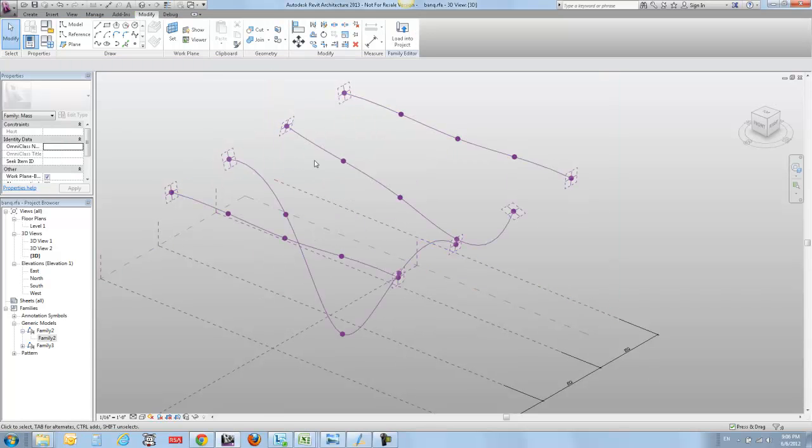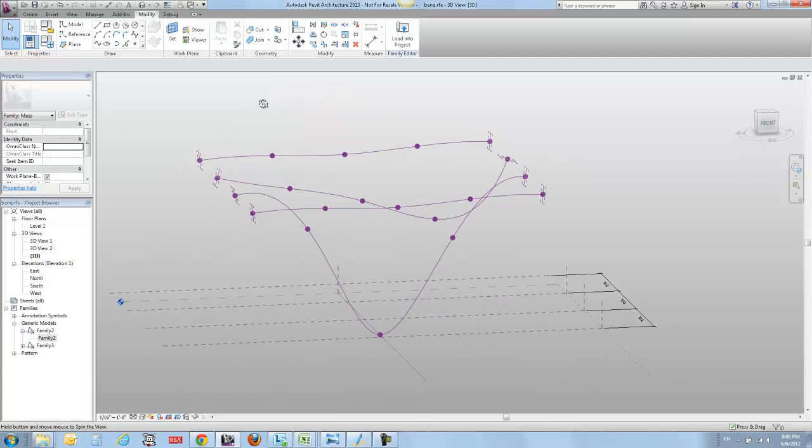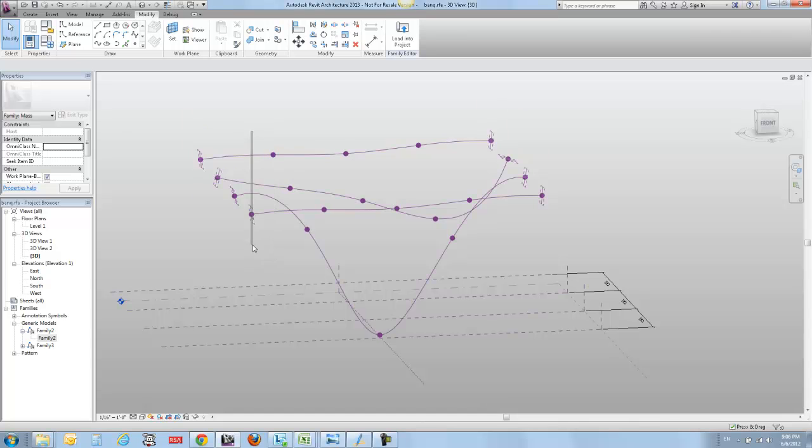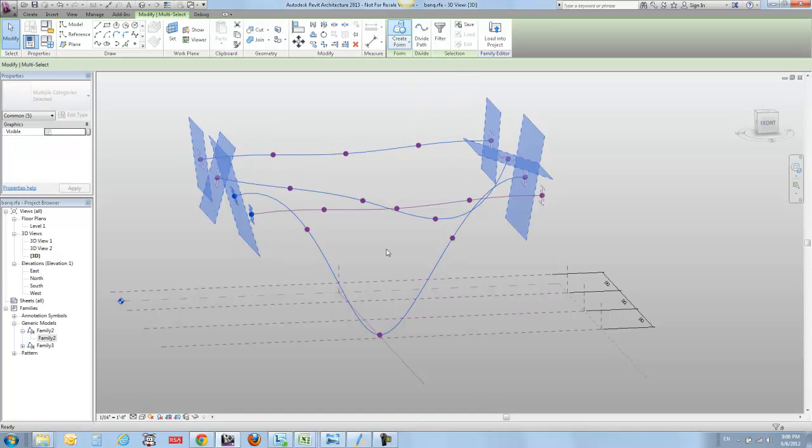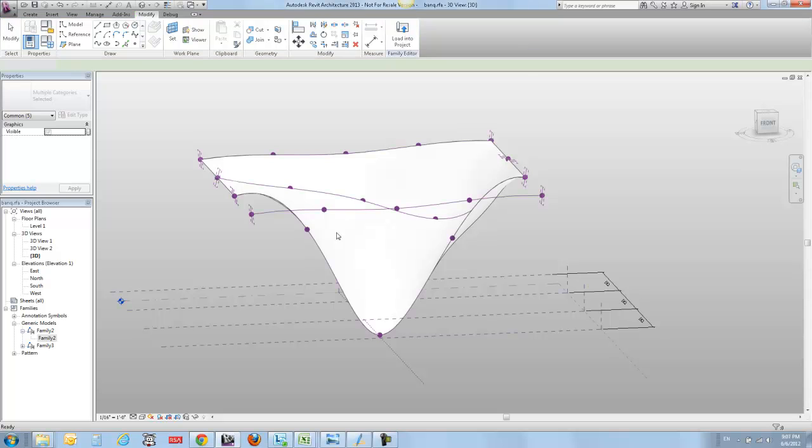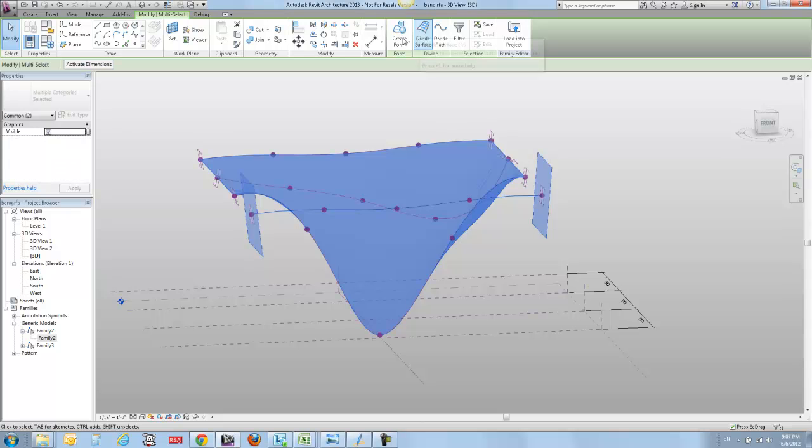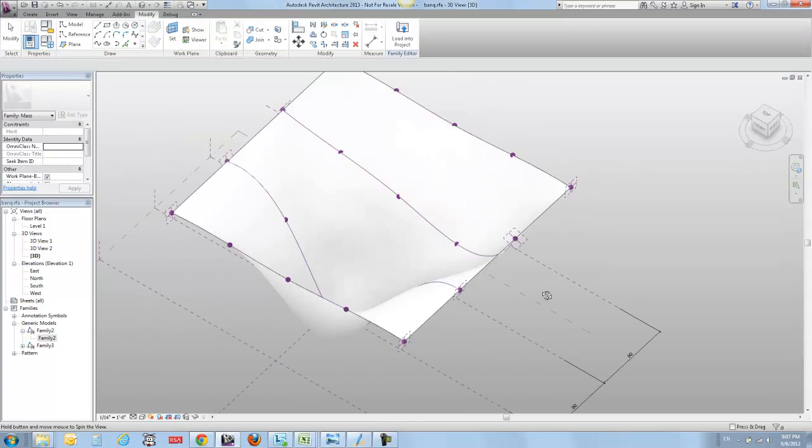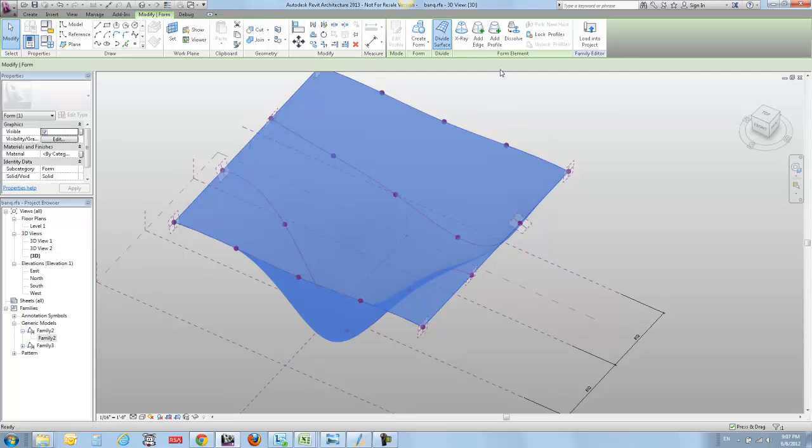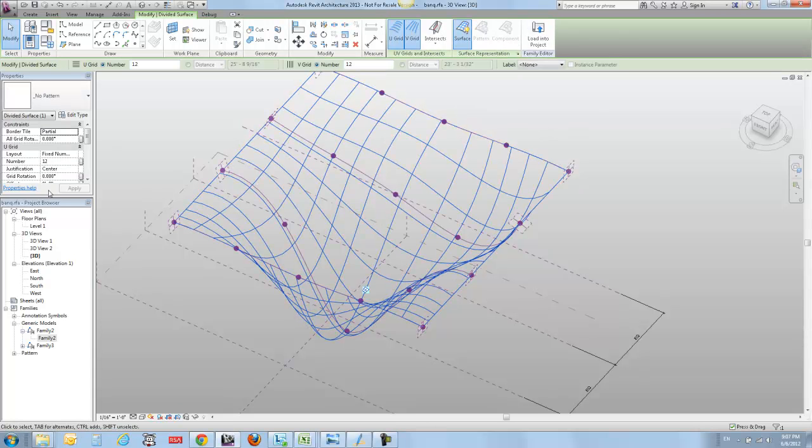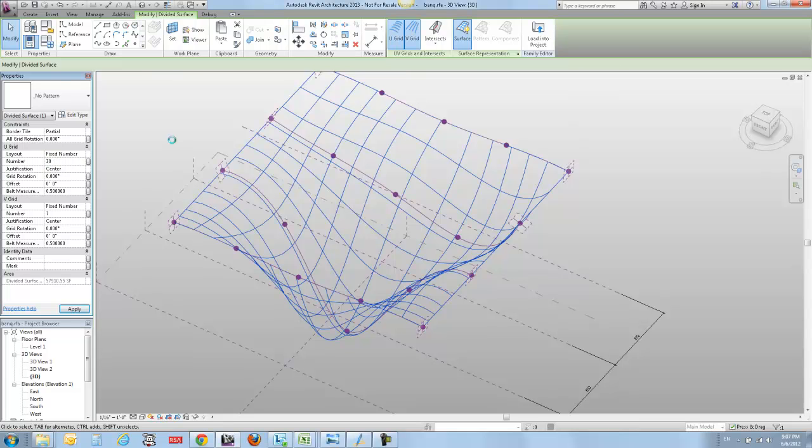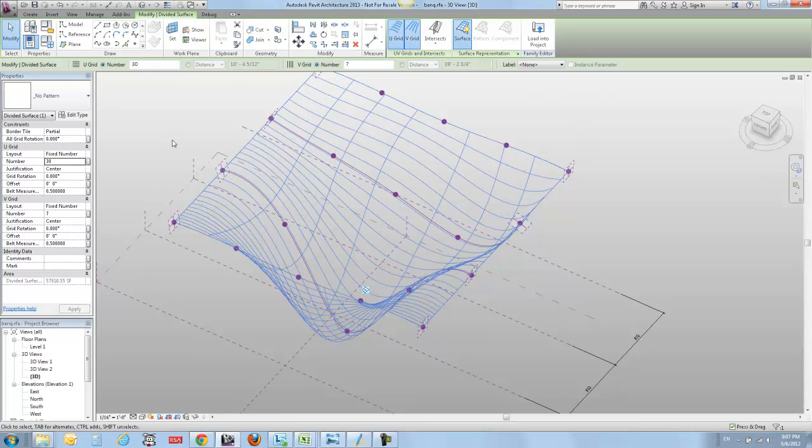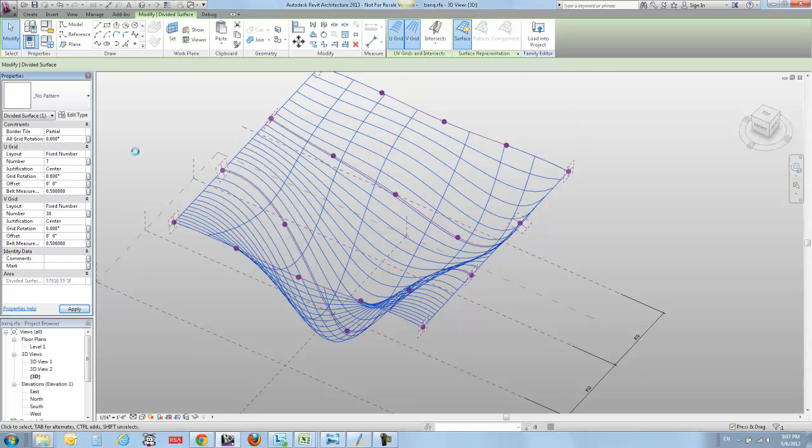I can take these reference lines, select them, and turn them into a form. So I can take that surface, divide it, and I think the way that I had it set up before was 30 by 7, like that.